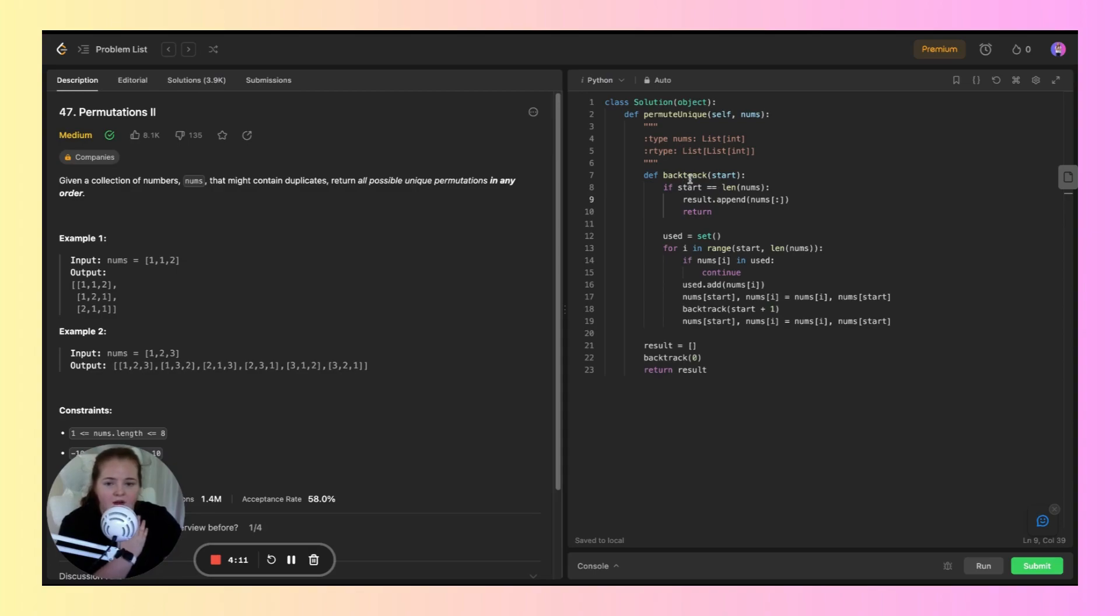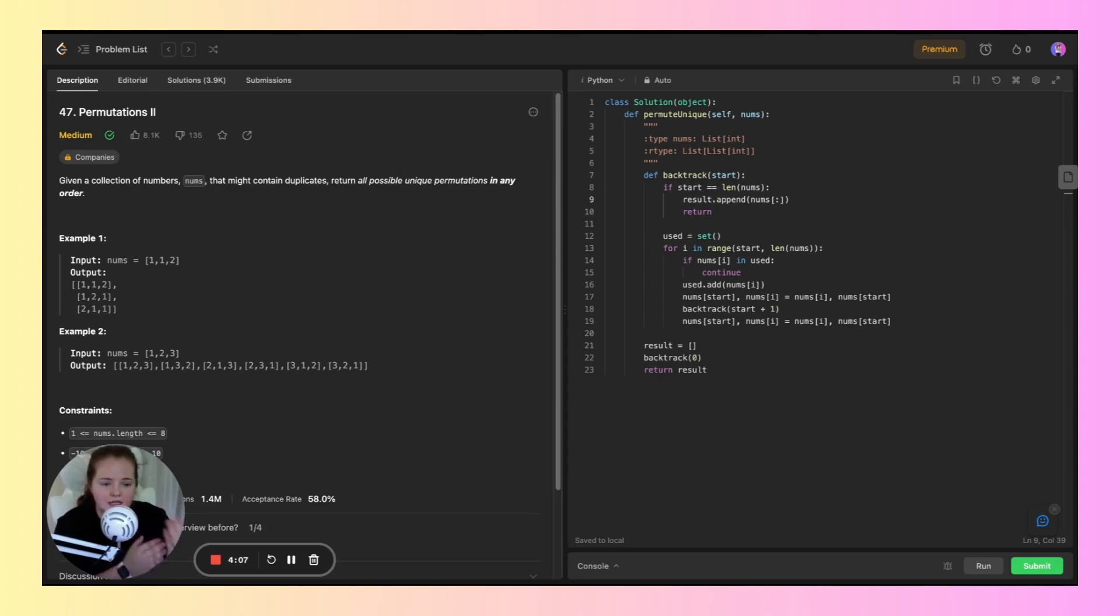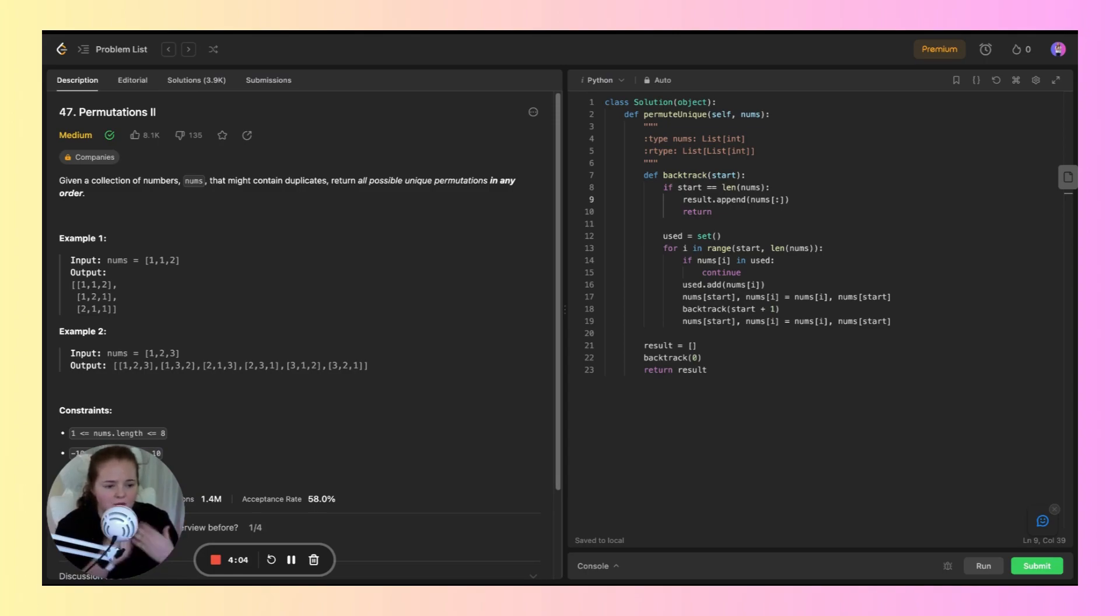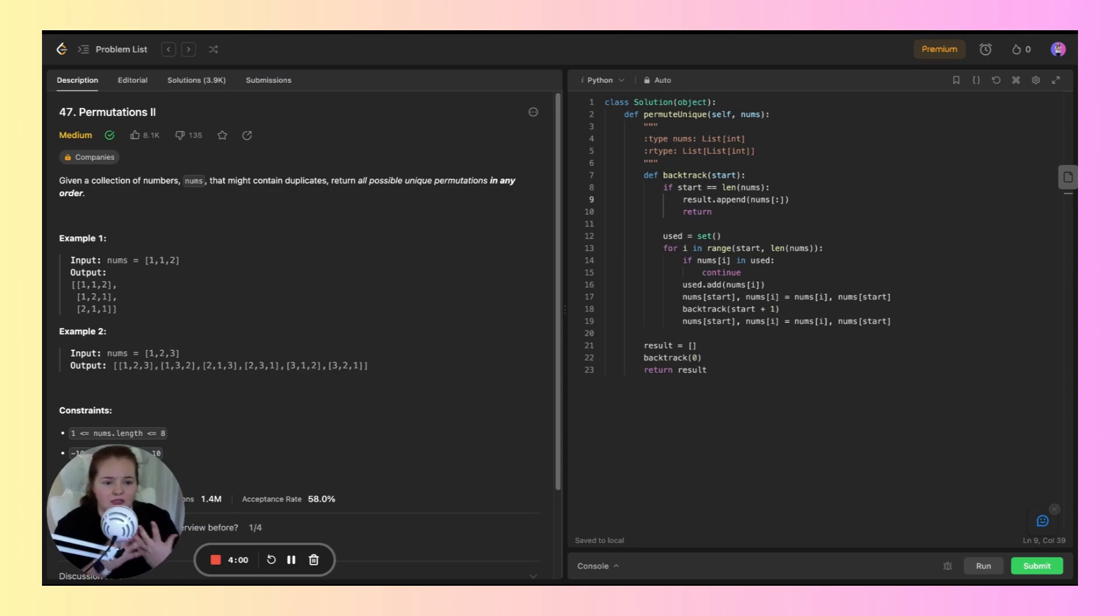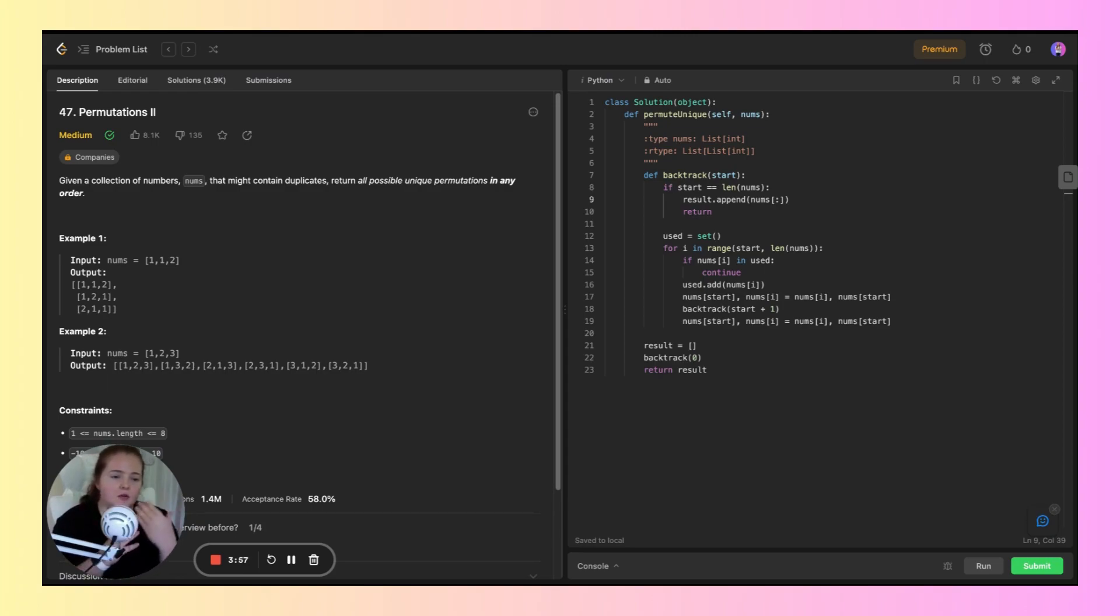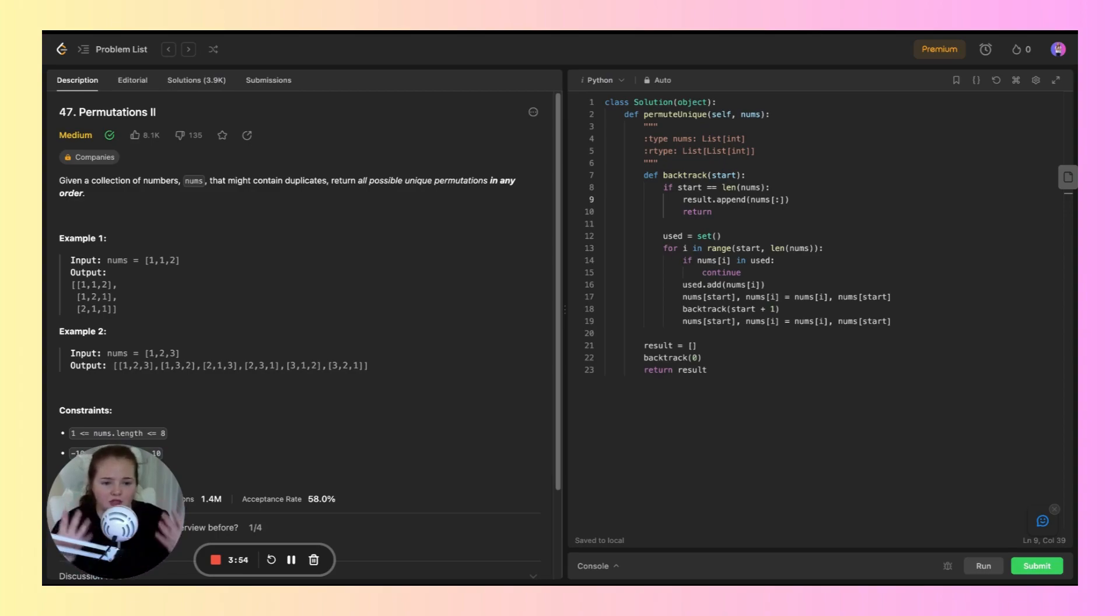If the start index is equal to the length of nums, it means a valid permutation has been formed, so it's added to the results list. Below that, we have results.append, which adds the current permutation to the results list and returns it.